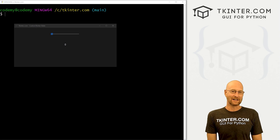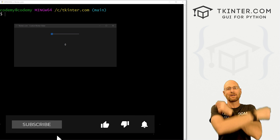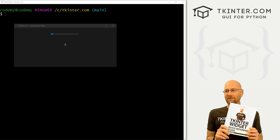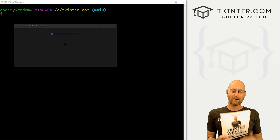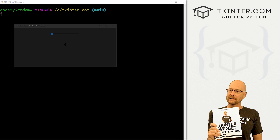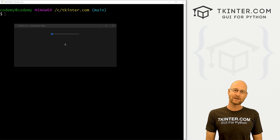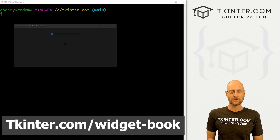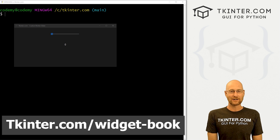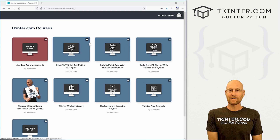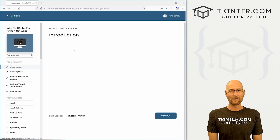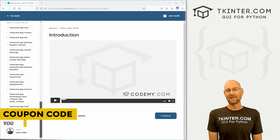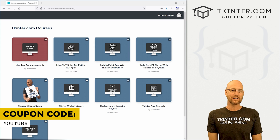Before we get started, if you like this video and want to see more like it, be sure to smash the like button below, subscribe to the channel, and give me a thumbs up for the YouTube algorithm. Be sure to grab your totally free PDF copy of my Tkinter Widget Quick Reference Guidebook — over 150 pages with all the Tkinter widget attributes. Grab your free copy today, just head over to tkinter.com/widget-book, enter your email address, and I'll send that right out to you. While you're there, think about membership at tkinter.com — you get all my Tkinter courses and all my future courses for one low price. Use coupon code YouTube to get 30% off membership.